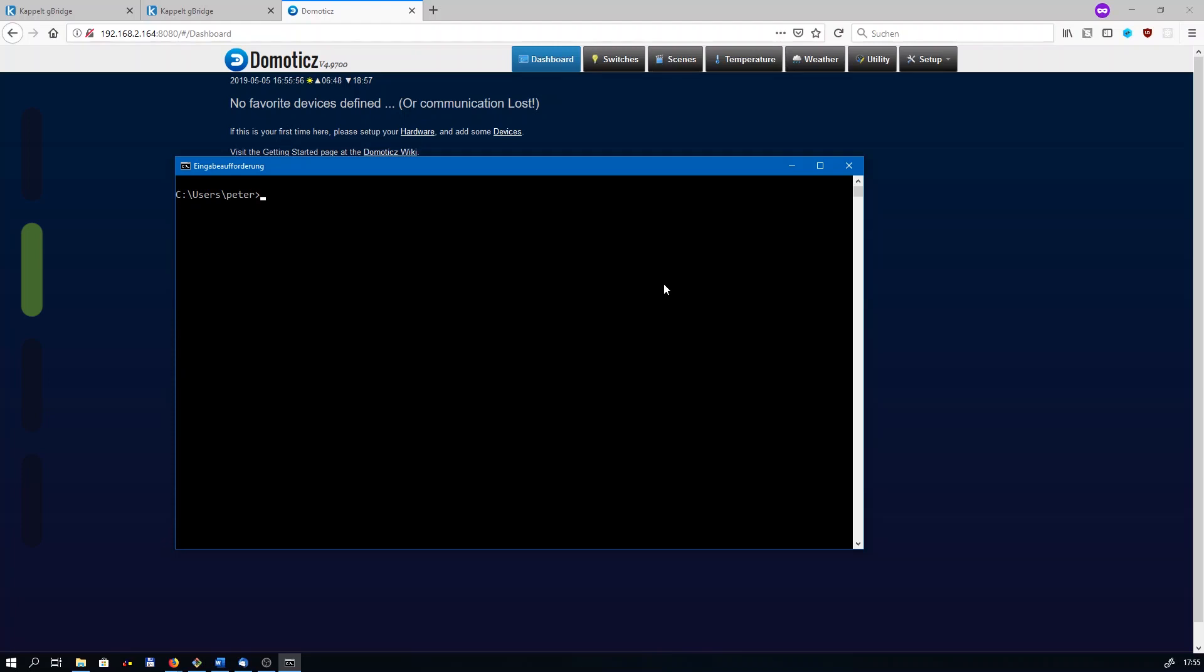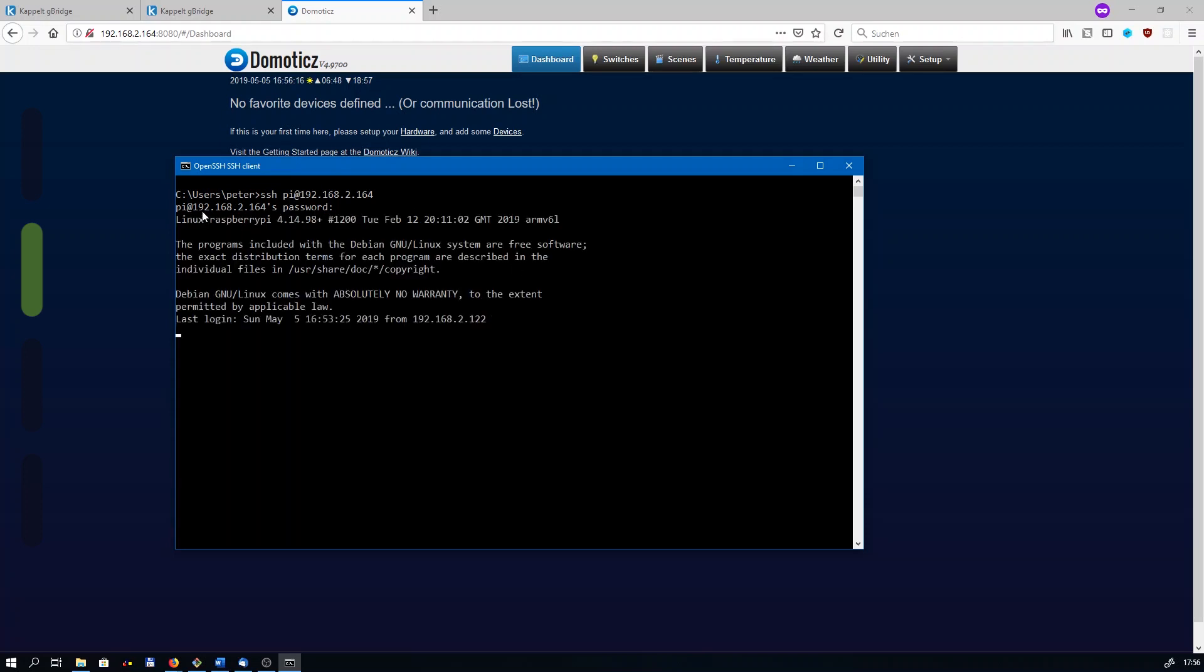In order to configure the Pi, we need shell access. This could either be done using a keyboard and a screen attached to the Pi, but in my case I'm using SSH over my network connection. I'm running that in the Windows command prompt. Just enter your details and log in. The IP address of my Pi happens to end on 164, but this is most likely different in your own network. You need to look that up in your router.